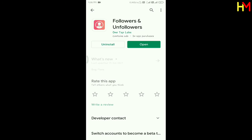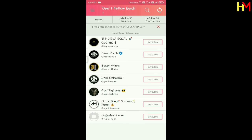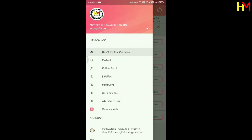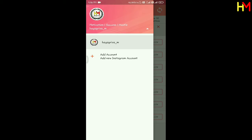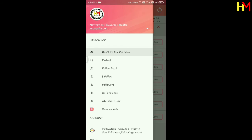Let's open the app to download. Once you open the app, first you can log on to your account. Add account, add new Instagram account, add your account. Here are the options.